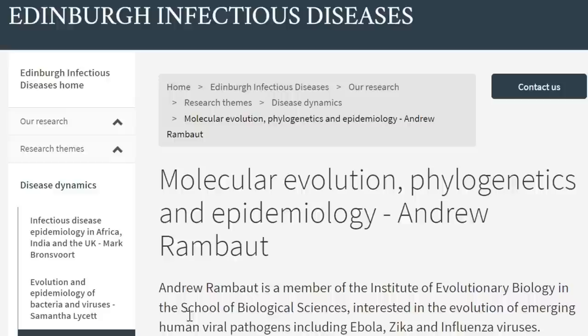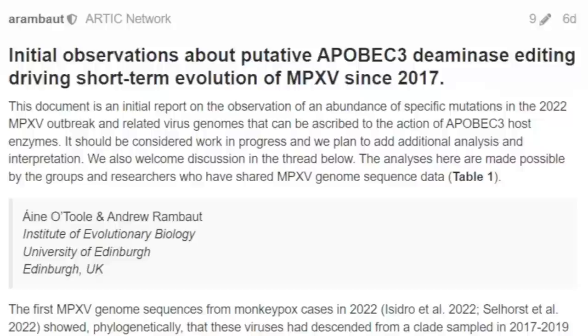Andrew Rambaut is a member of the Institute of Evolutionary Biology in the School of Biological Sciences, interested in the evolution of emerging human viral pathogens, including Ebola, Zika, and influenza viruses. So he is well within his lane when he's talking about what's going on here with monkeypox.